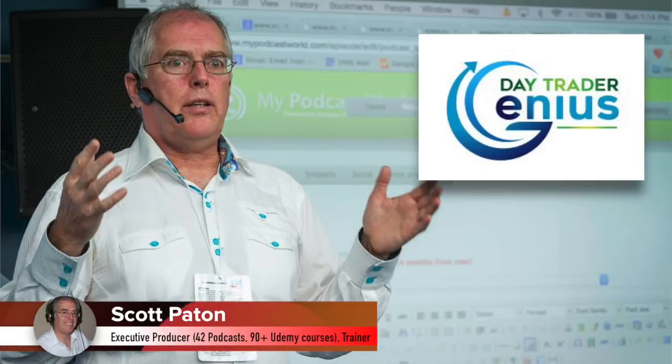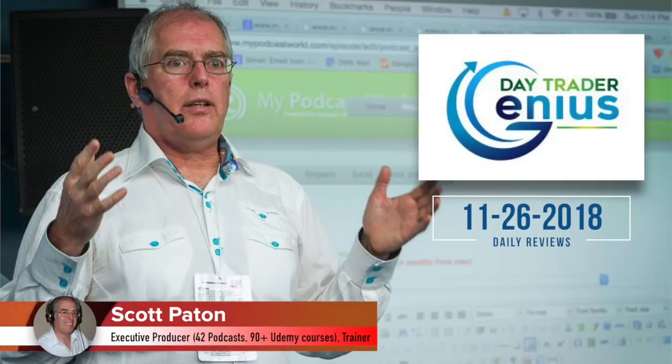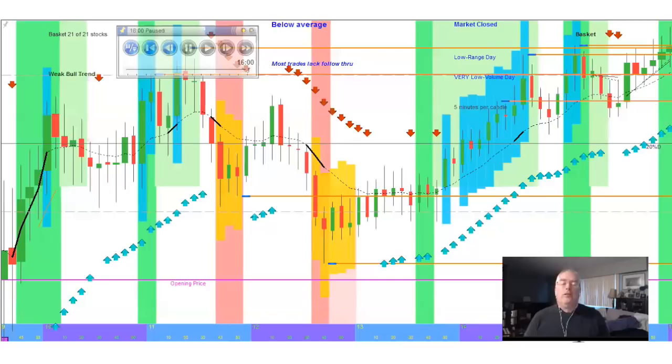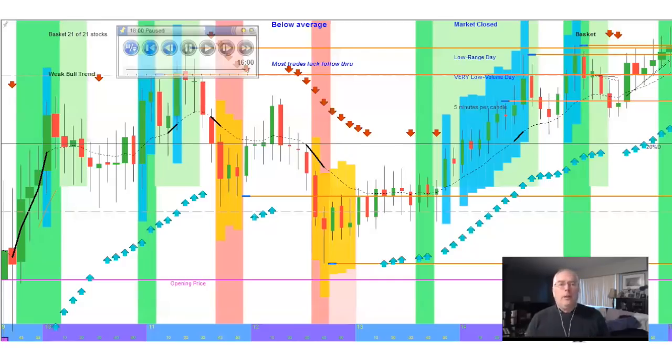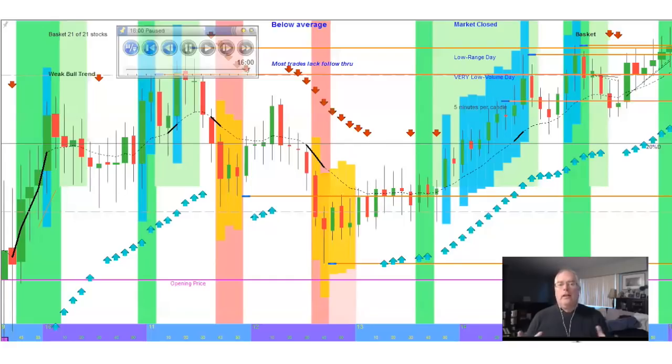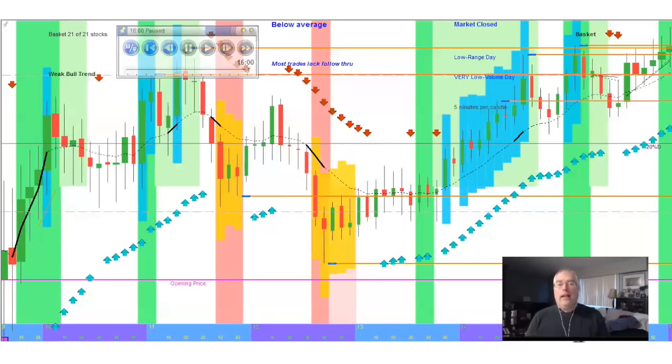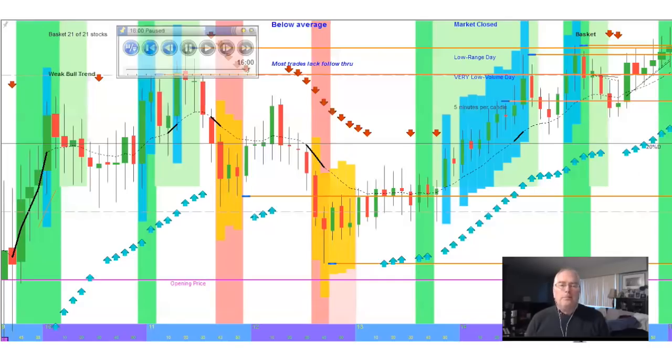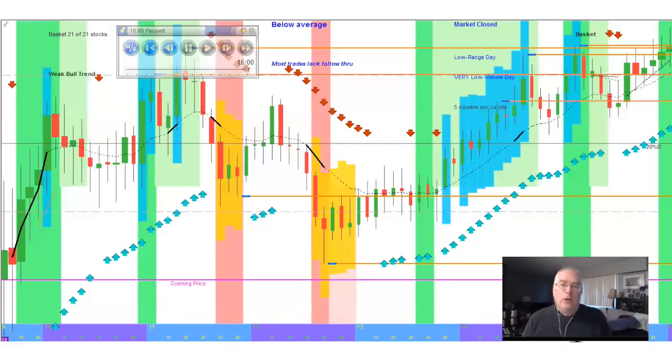Welcome, everybody. This is the Day Trader Genius Stock Options Daily Review for November 26, 2018. Our goal is to show you that there were multiple opportunities to make, I like to say, 10% in 10 minutes. So welcome to the show, Coach Rob.